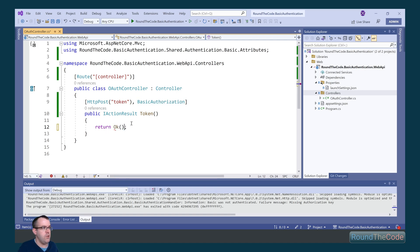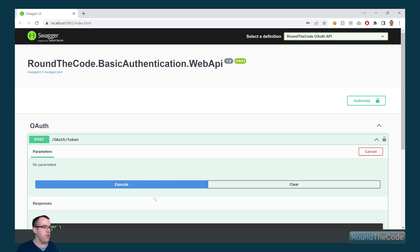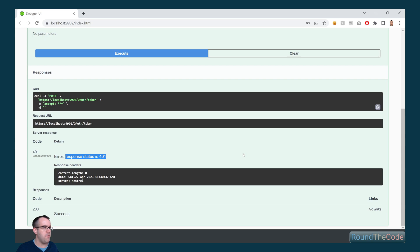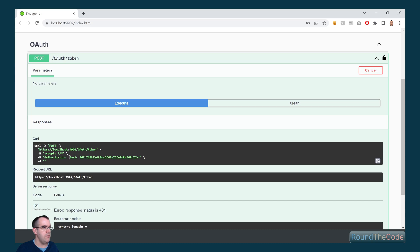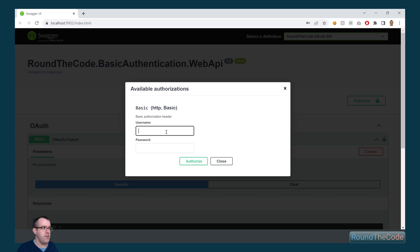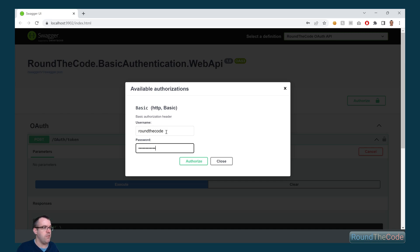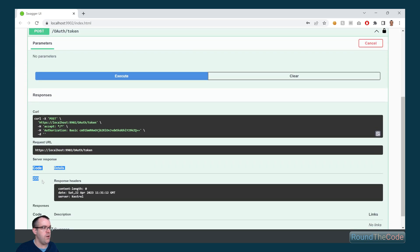We return a 200 response and run the application to test it. Running the API endpoint without any login credentials returns a 401 error response. Putting in some random incorrect credentials forms the basic authorization header but still returns a 401 response. Changing to the correct credentials — username/client ID 'roundthecode' and password/client secret 'roundthecode' — this time returns a 200 response, meaning our client has been successfully authenticated.